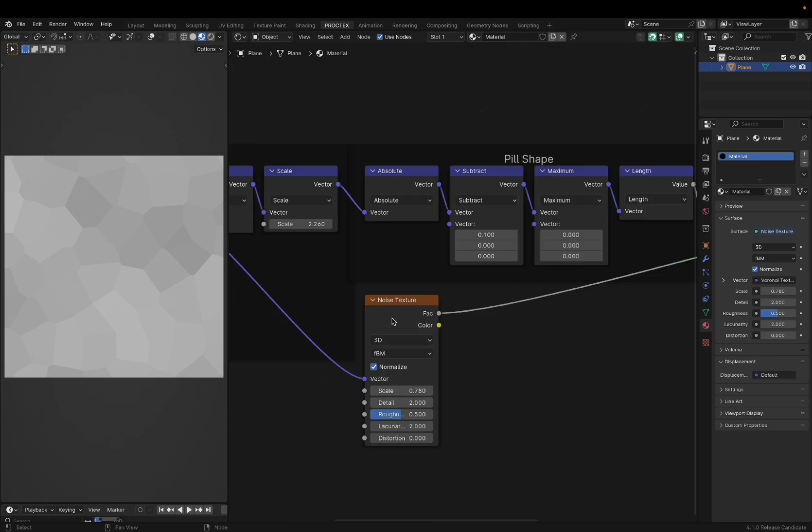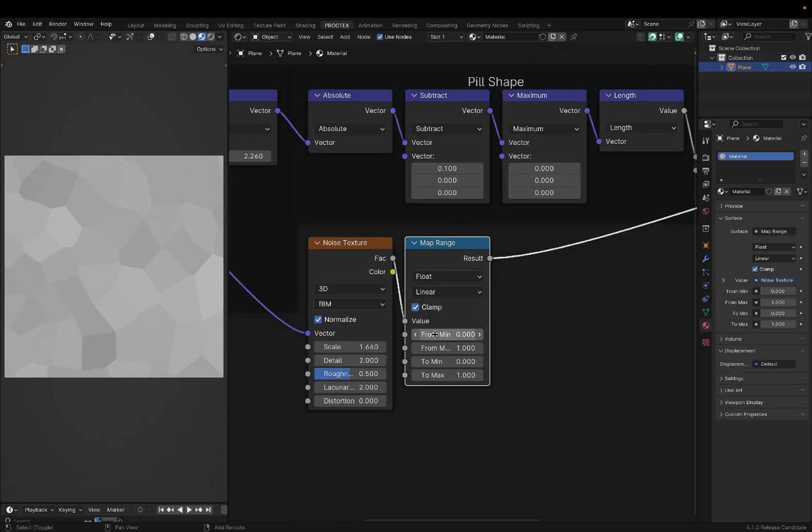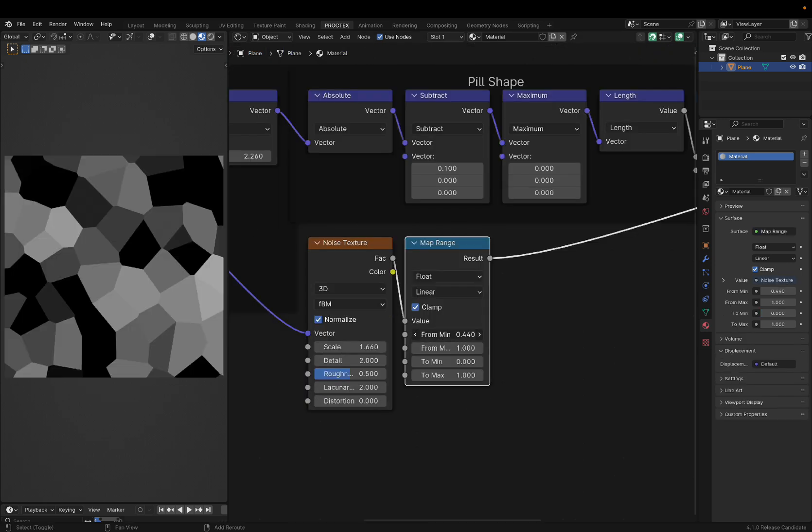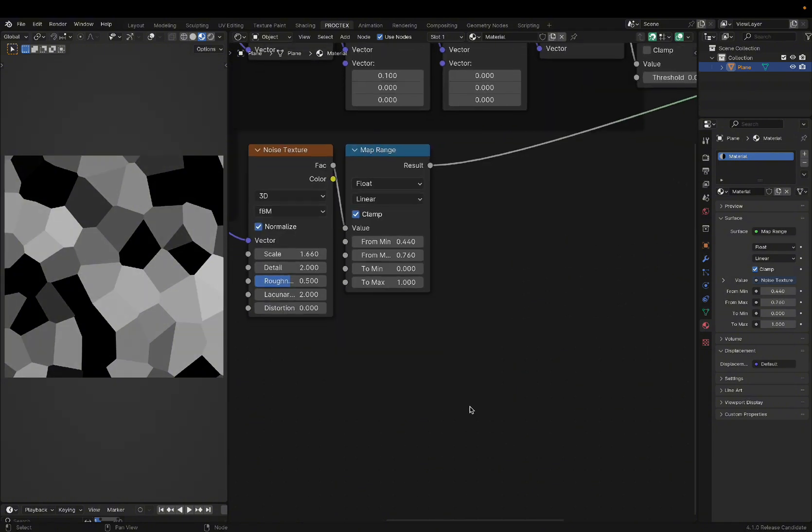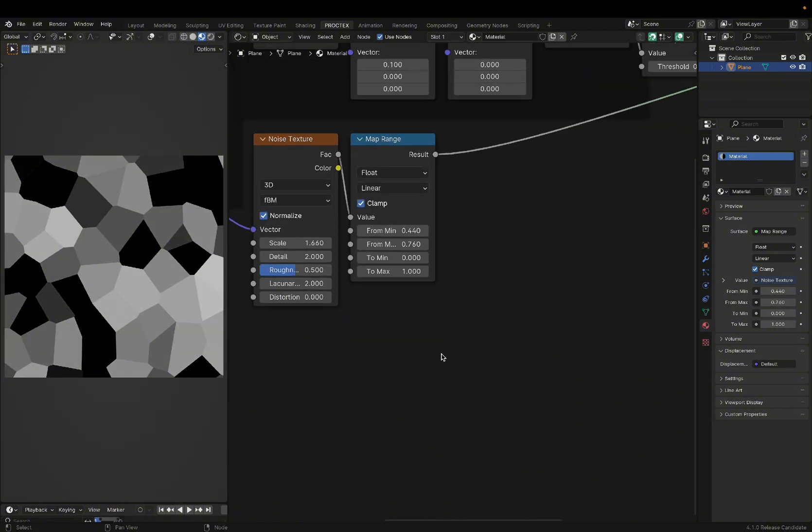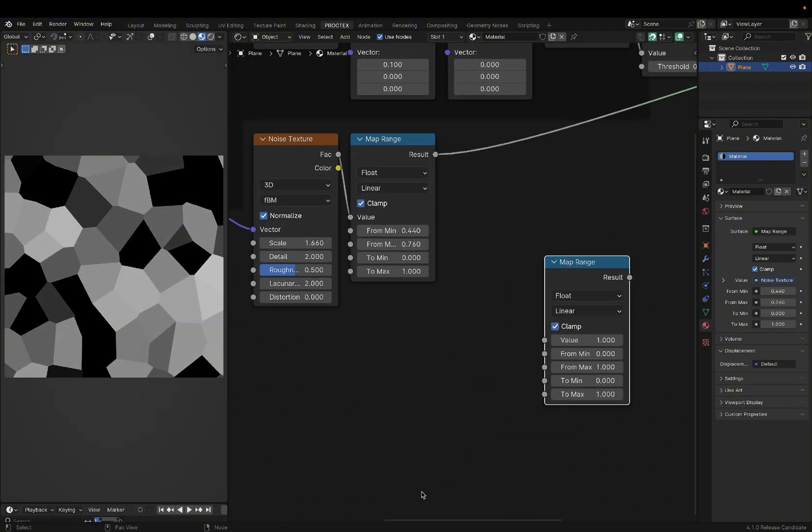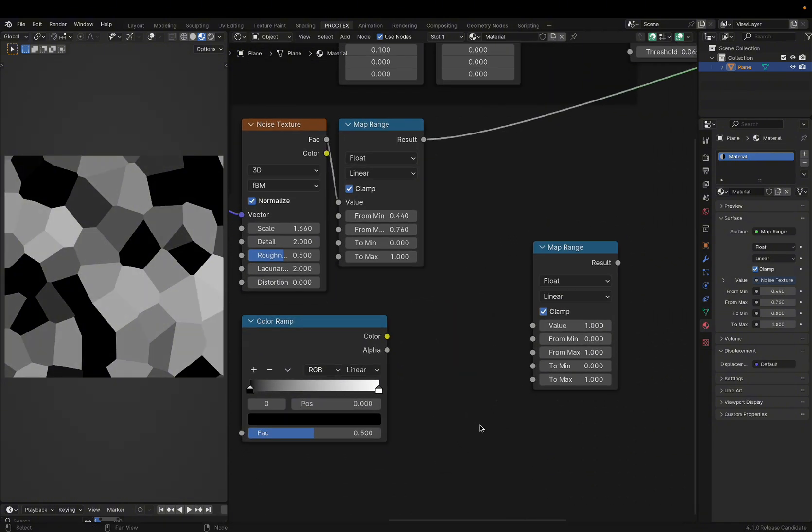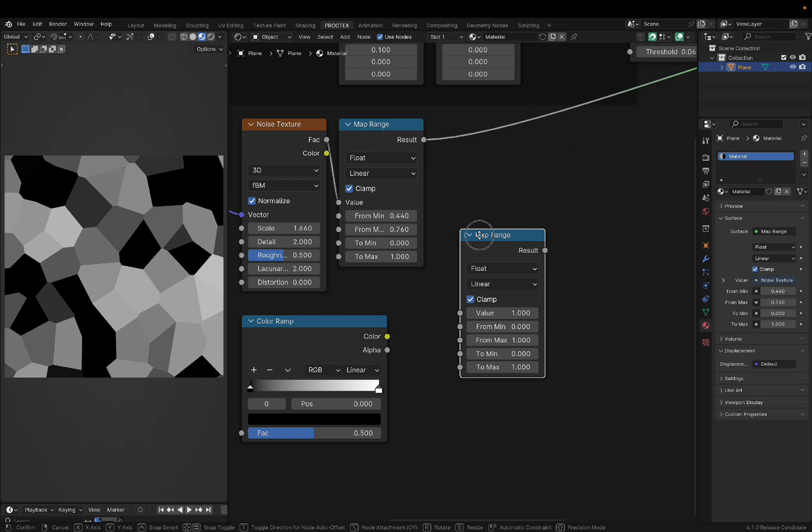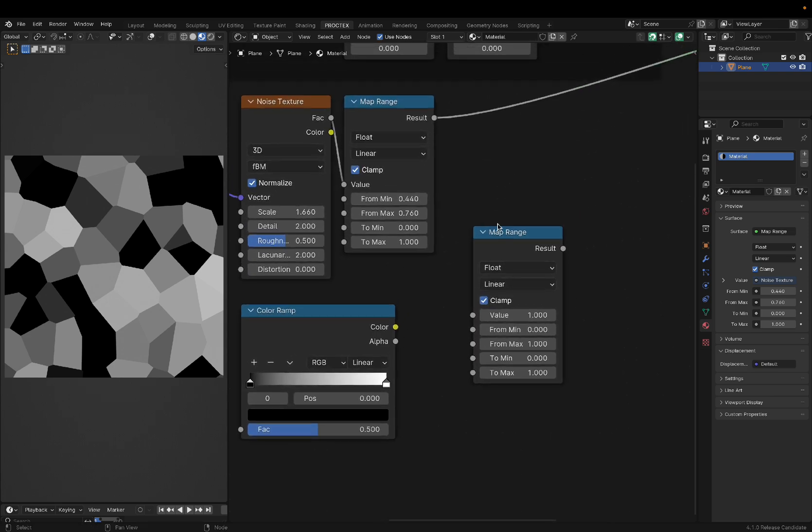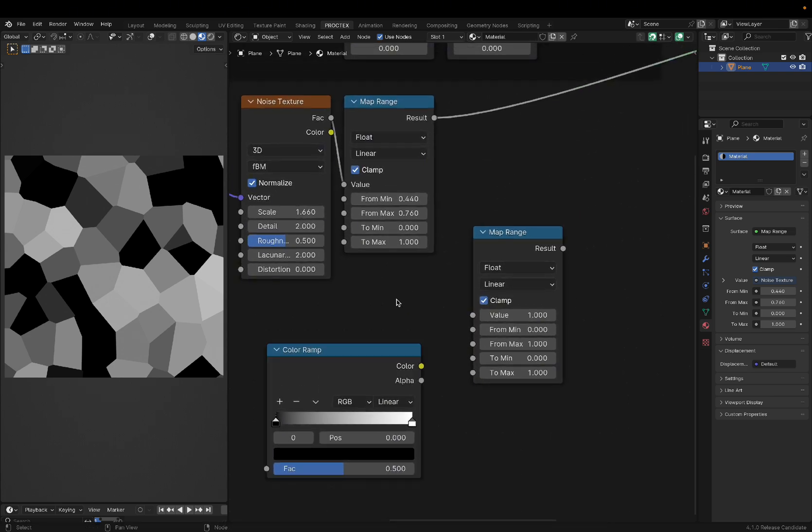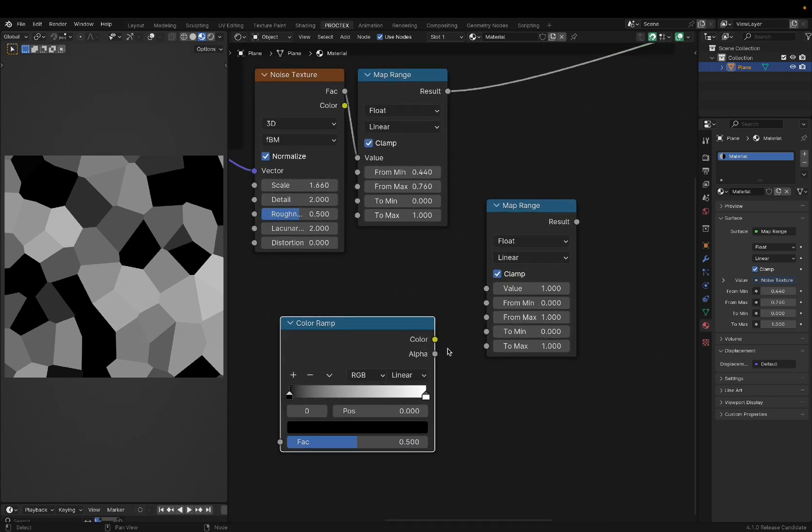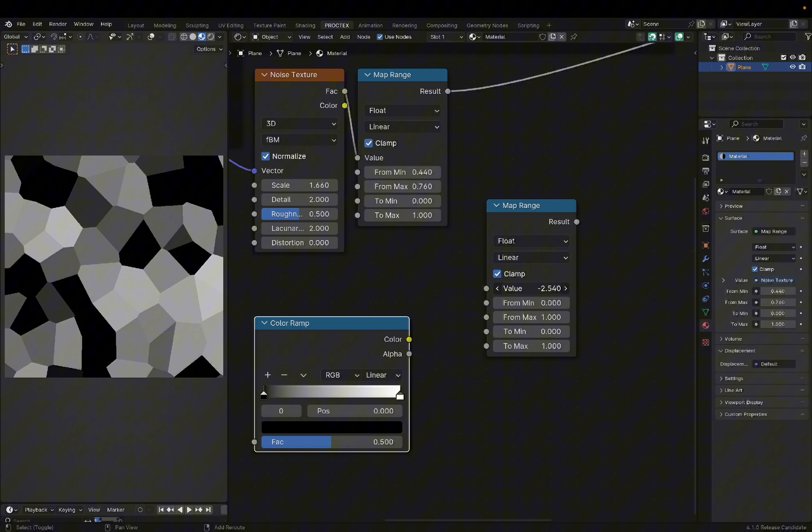And now that we have a random number for every Voronoi cell, we can use a map range node to change this contrast. I would recommend switching to map range as opposed to color ramp as often as you can, since it does some stuff that the color ramp can't really do, like use noise as inputs and push values past one and zero.